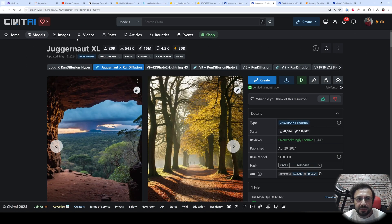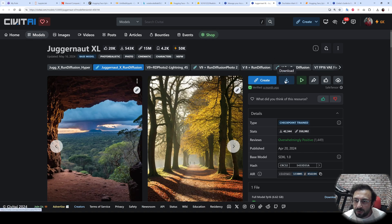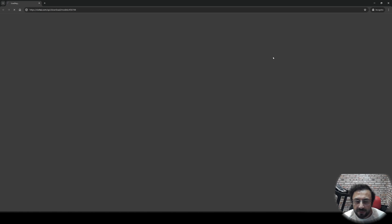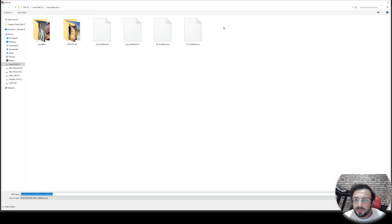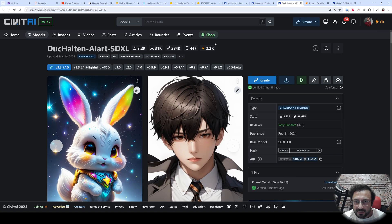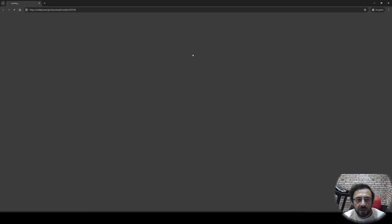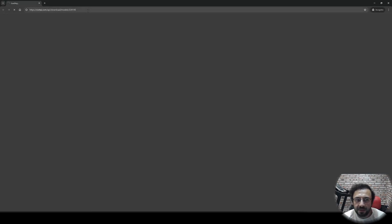Let's begin with downloading the Juggernaut XL model. This is a public model. How do I know? When you right-click the download and open the link in a private window, you will see that the download will start. However, some models are behind login, so when I do the same operation, it will not work.